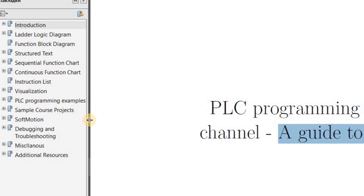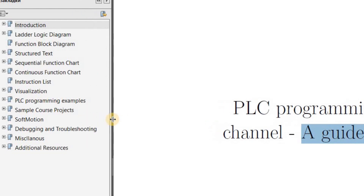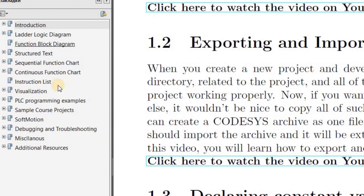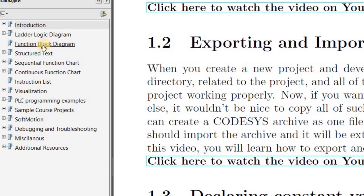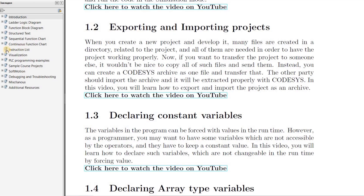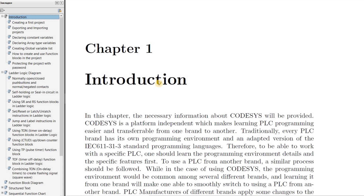I have divided it into several chapters as you can see. The introduction chapter includes general videos. And then I have chapters on programming, ladder logic diagram, function block diagram, structured text, SFC, and CFC.